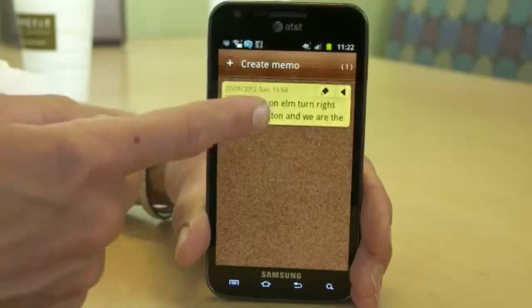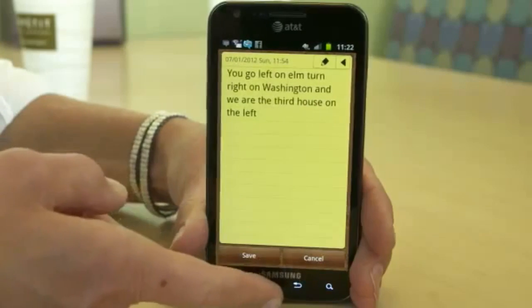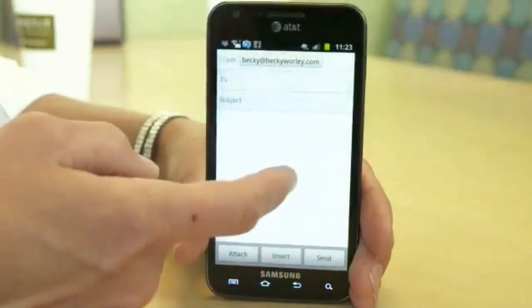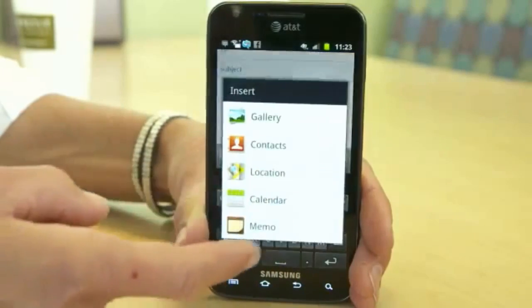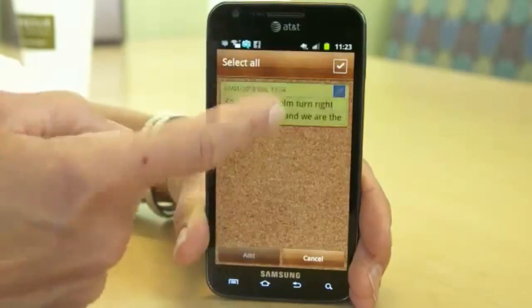Do you have a chunk of text that you regularly have to type into an email, like directions? For that, use Insert Memo. Fire up the Android memo app, write your repeated text and save it. Then when you're typing an email that needs that text, choose Insert Memo and choose what you previously saved.